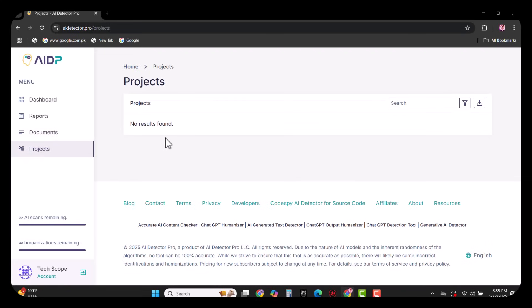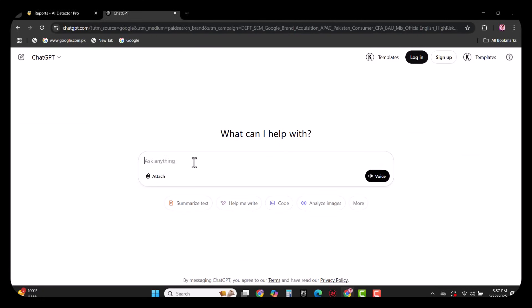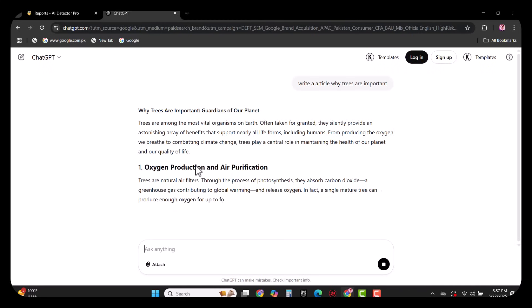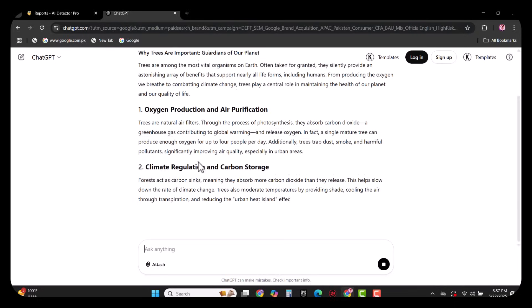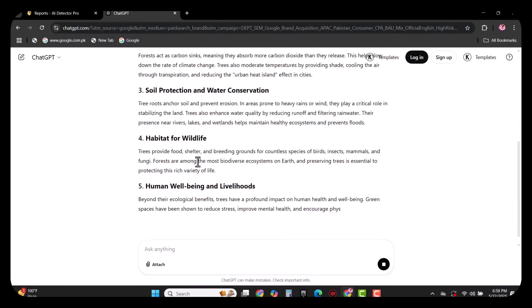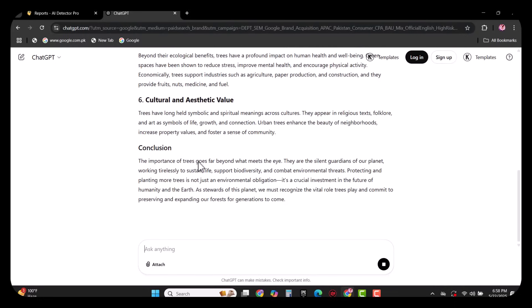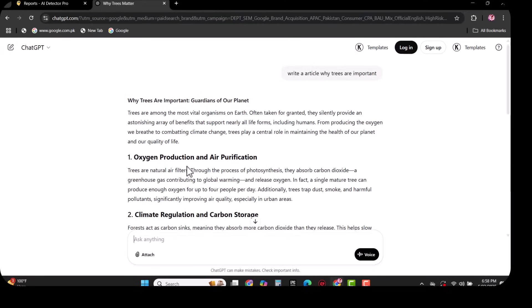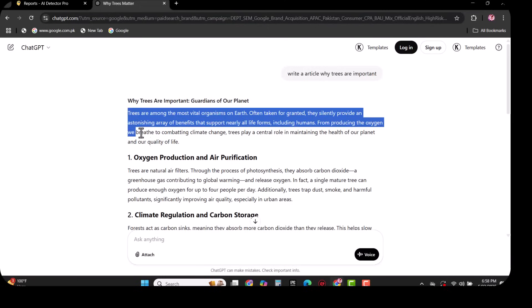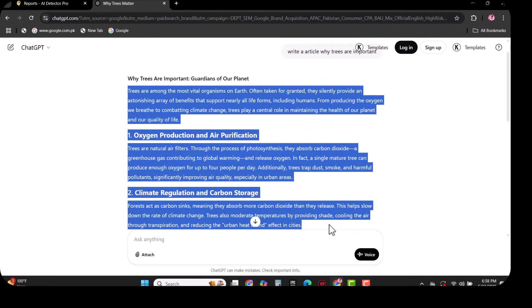I am going to create an article on why trees are important using ChatGPT. As you can see, the article is being created. Once the article is created, I am going to select some text from here and paste it in AI Detector Pro as you can see in the video.